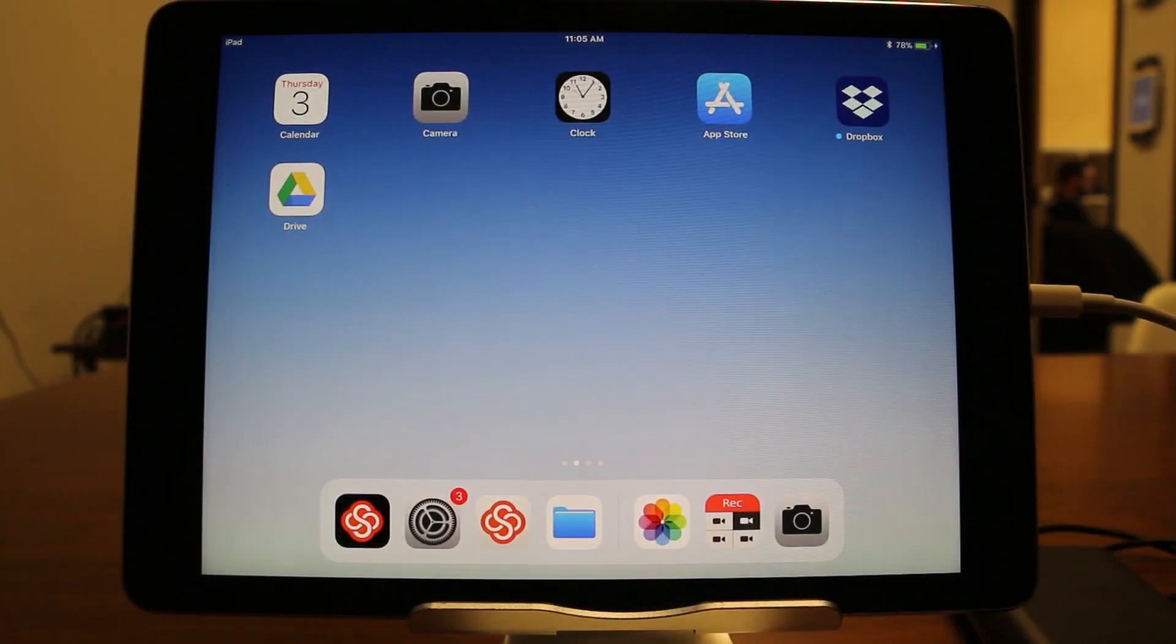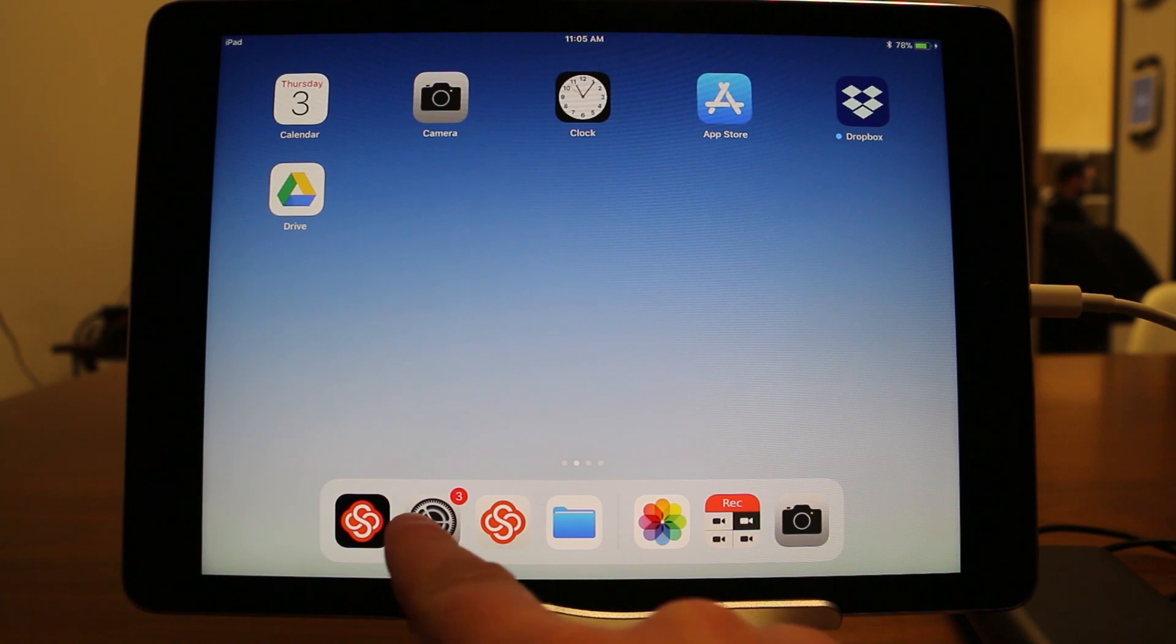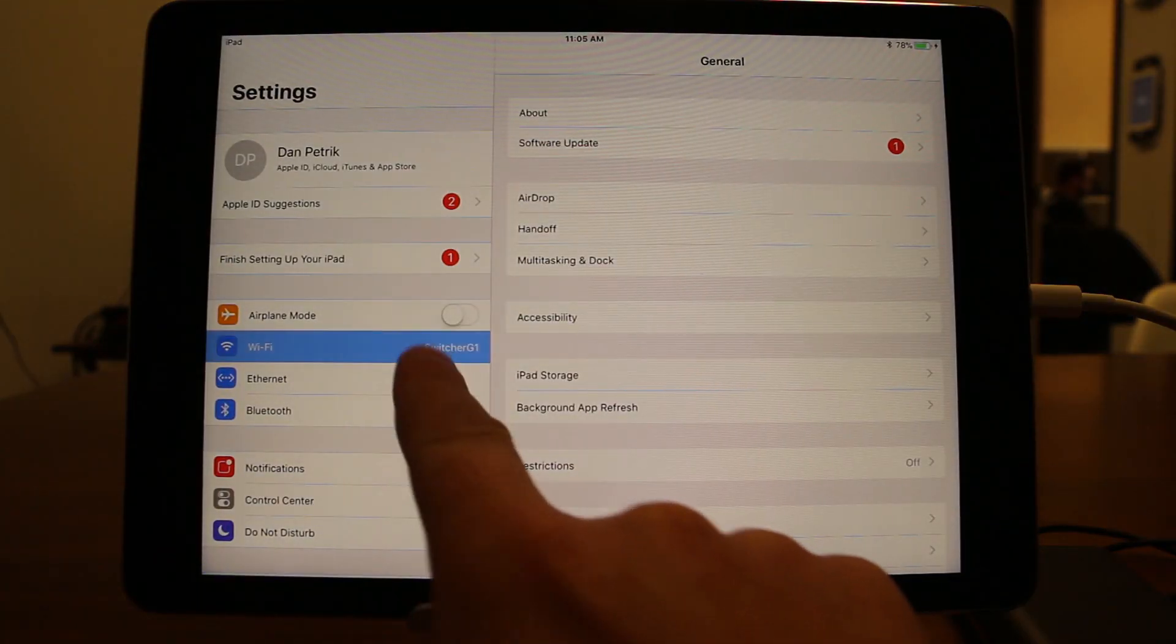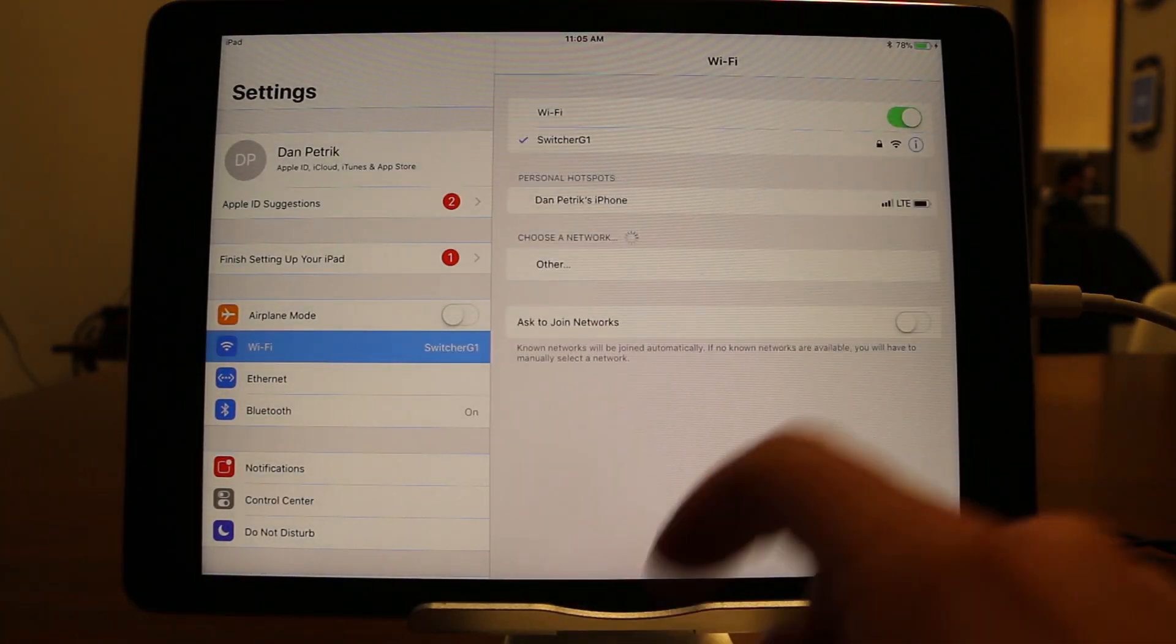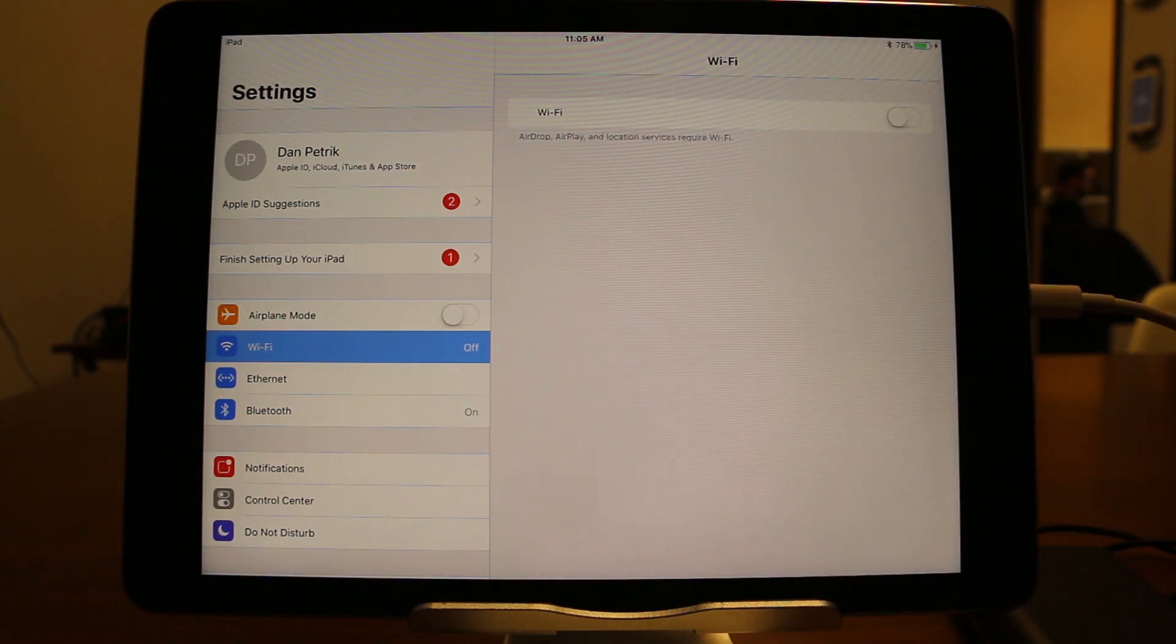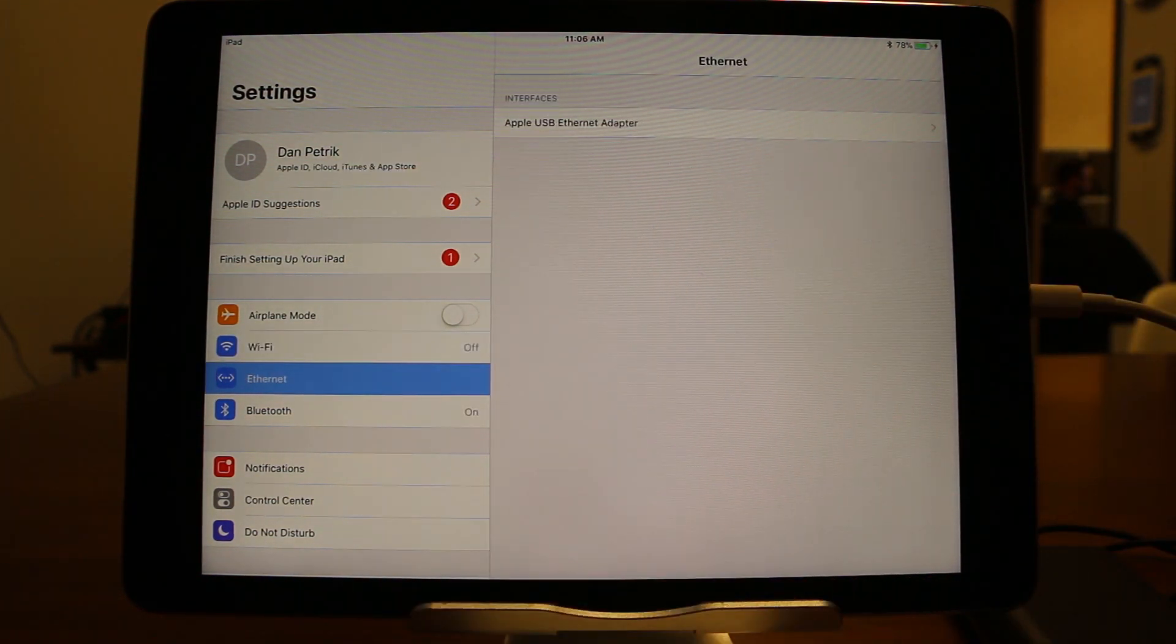Now, from your iPad, go to the General Settings tab and make sure Wi-Fi is disabled. Ethernet will appear underneath. Tap on it to connect. Your iOS device is now running off your Ethernet connection.